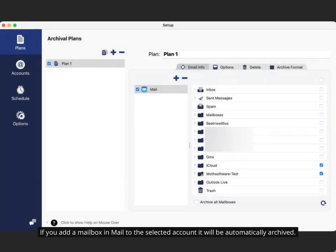If you add a mailbox in Mail to the selected account, it will be automatically archived.